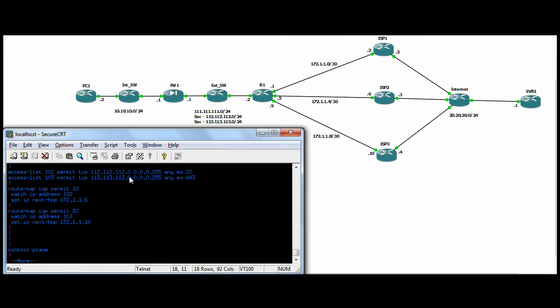Access list 103 matches the other route map here to go to 172.1.1.10, which is ISP3. And again, in the firewall, it was anyone going on SSL port. And so here we've got, if you're coming from that subnet, if the ASA NATed you, you're going anywhere on SSL, you hit ISP3.